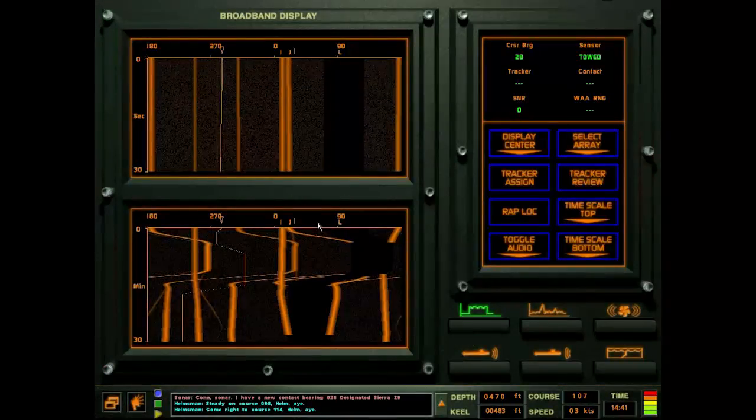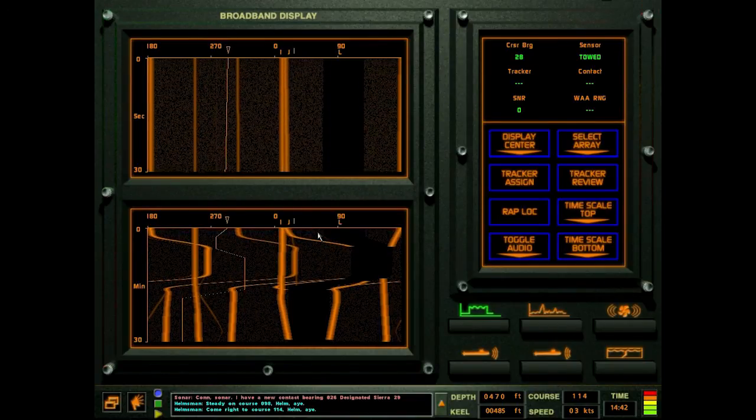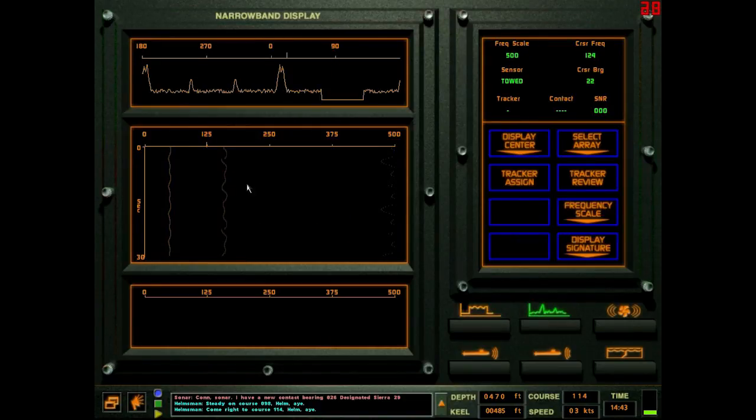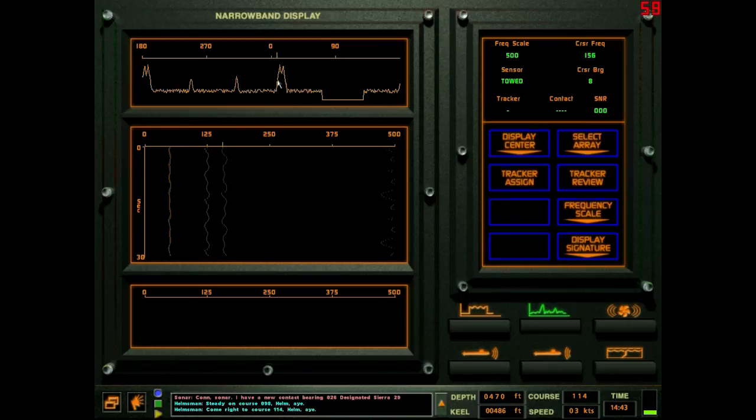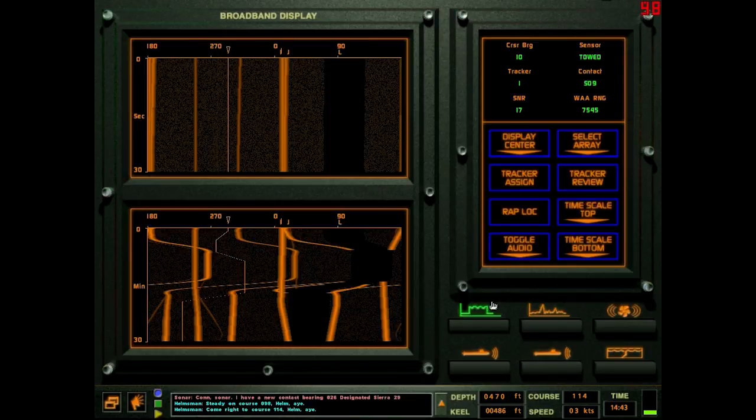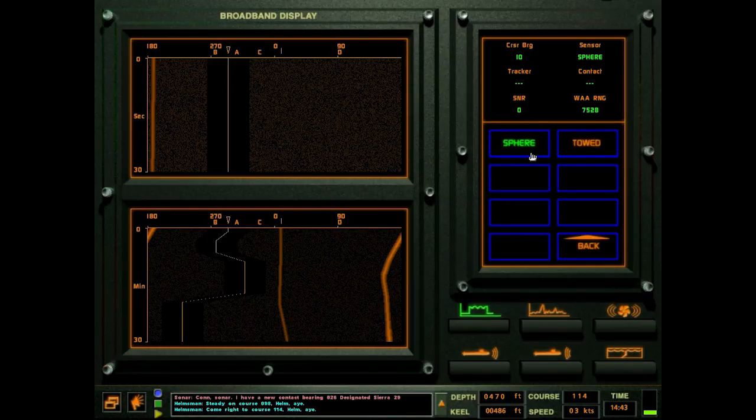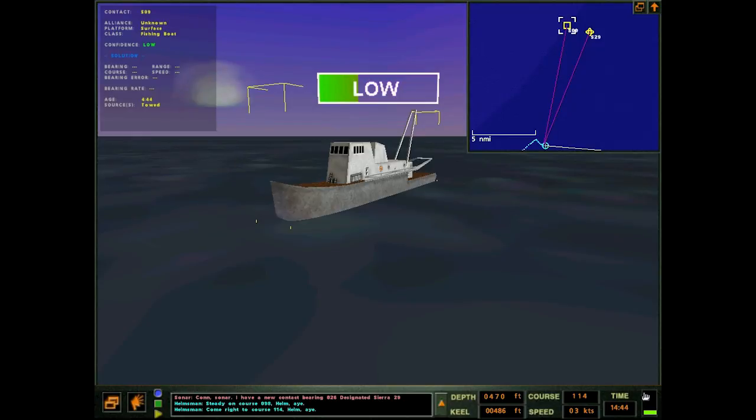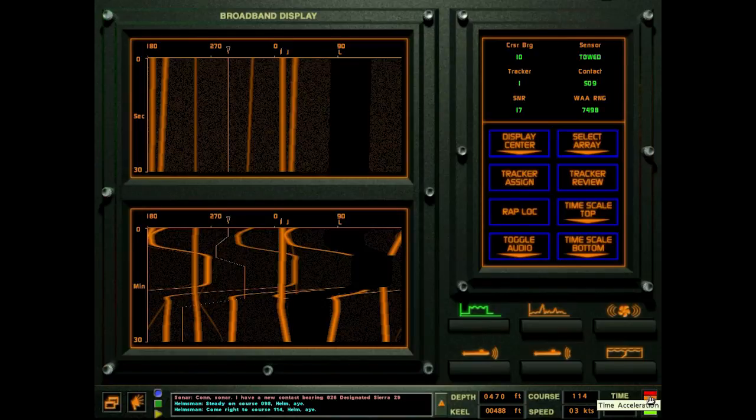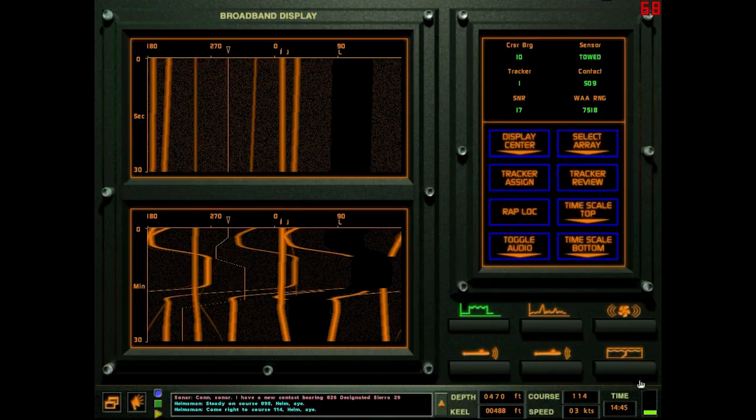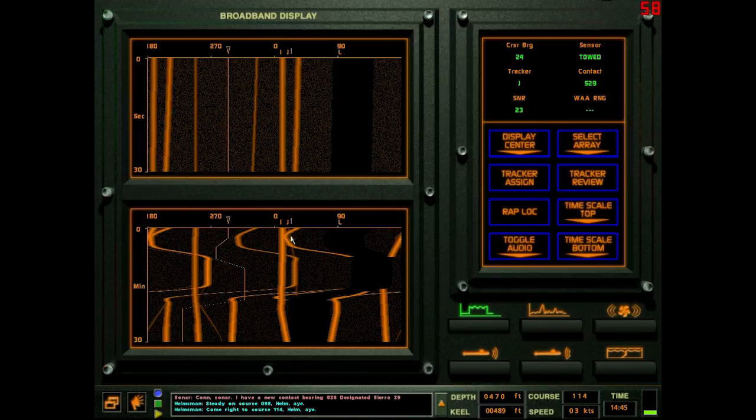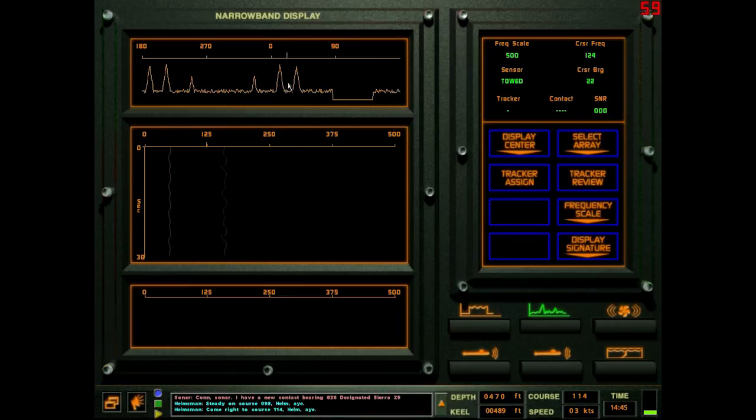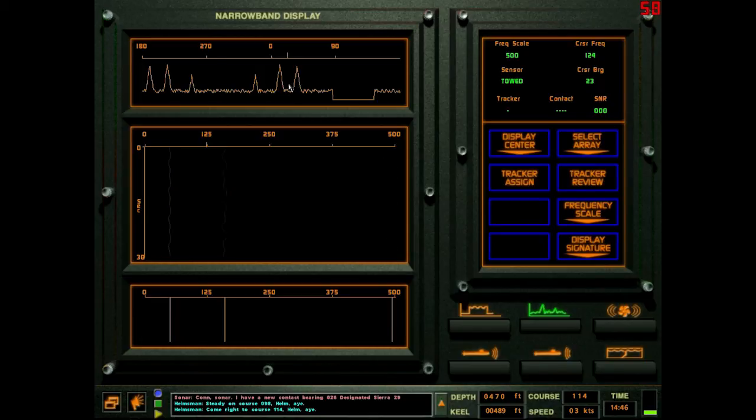I need to see this other guy. Con sonar, I have a new contact bearing zero two six, designated Sierra two nine. Steady on course zero nine. I just need to see that one contact. I don't need any of this crap, man, with these reciprocals hanging around right on top of my frickin' crap. And now he's moving in such a way that this course change is gonna be negated. First world problems, huh?